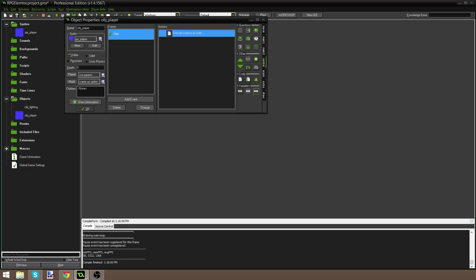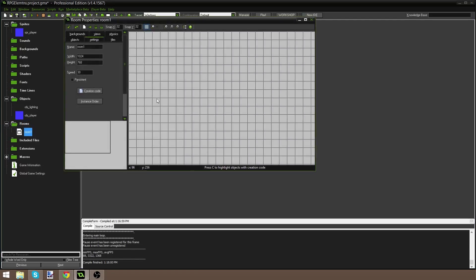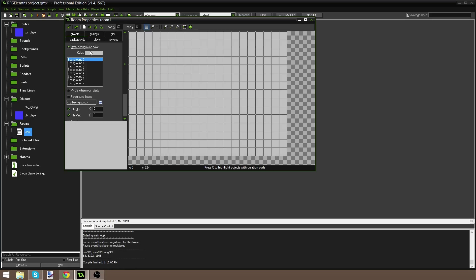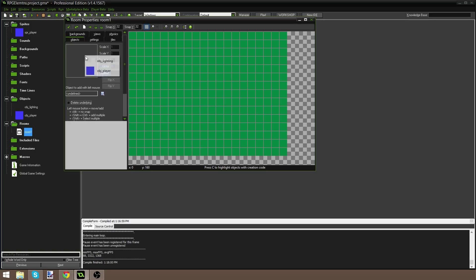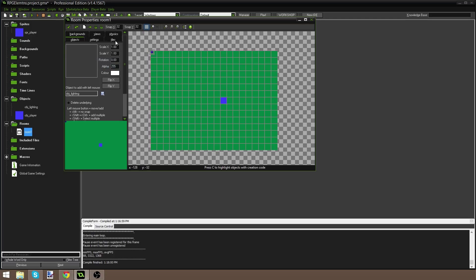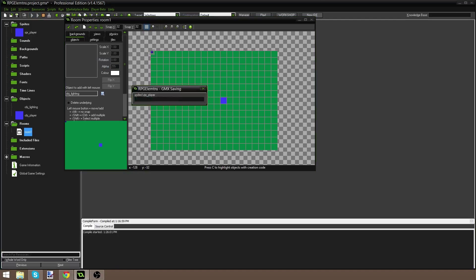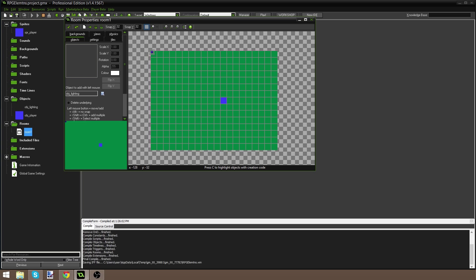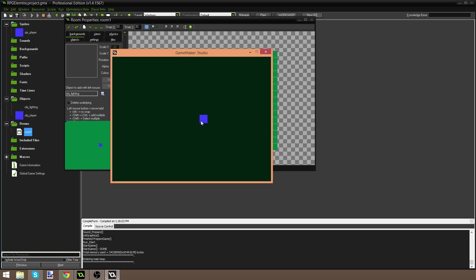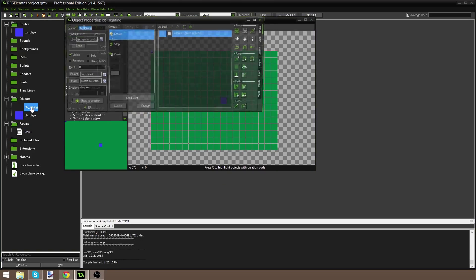Now this is the most important part, but let me show you what we have first. I'm going to make my room 640×480 with a green-ish background, add the player and the lighting object, and hit play. The first thing you'll notice is the room is darker, except the player isn't — that's because we haven't told lighting to draw on top of everything.